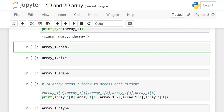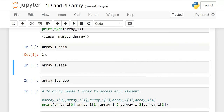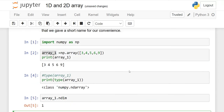nd means dimension. If you want to find the dimension of your array, use array_1.ndim — it gives you the output 1, meaning this is a 1D array. The size method, array_1.size, tells you how many elements you have. Here we have 1, 2, 3, 4, 5 — so the size is 5.